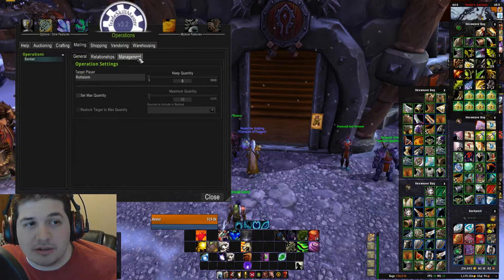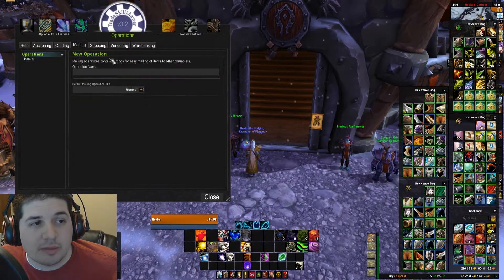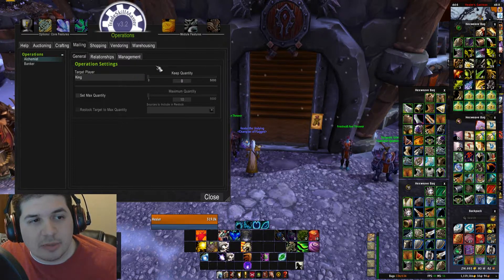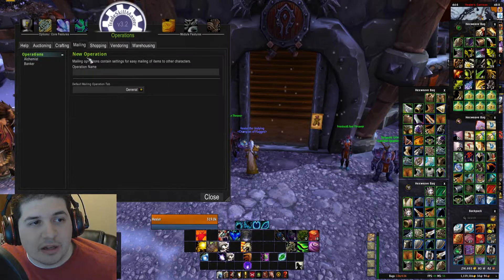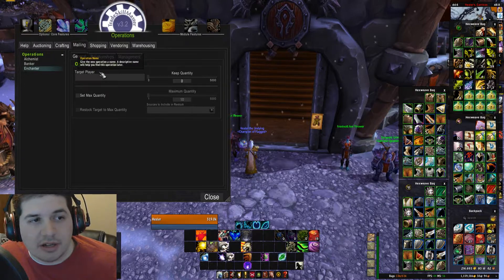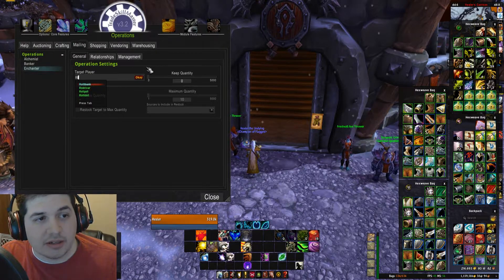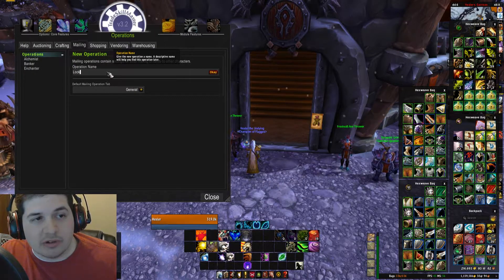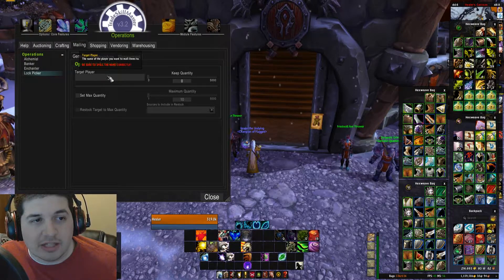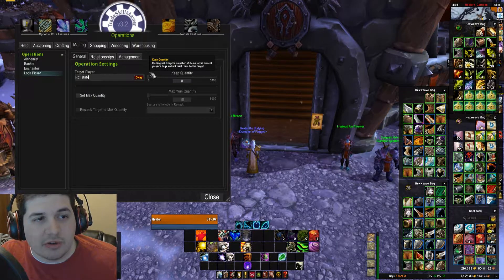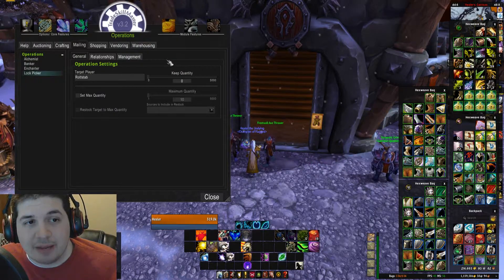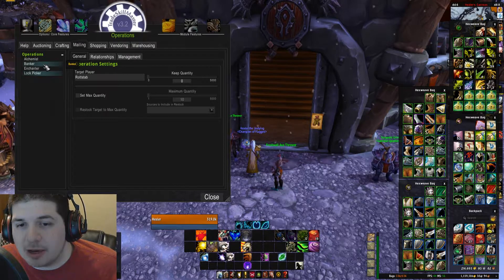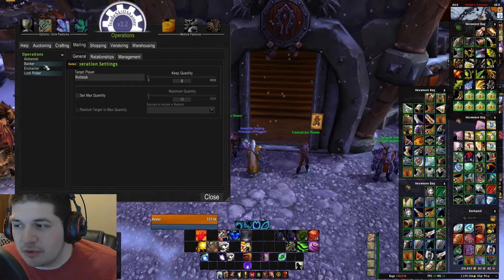That's it for setting up one mailing operation. I'm going to show you how to set up three other ones. The second one we'll make is called "Alchemist" — I have some herbs I want to mail over to my alchemy character, so I'm going to put his name in here. I'm going to make another operation called "Enchanter" — this is the player I want to send all my greens to for disenchanting. And the last one I'm going to make is "Lockpicker" — I have all these lockboxes that need to be unlocked. If you don't have a rogue or a blacksmith with the keys, you don't really need this operation; you could just use your banker one and send the lockboxes to your bank toon so you could have somebody open them in the main city.